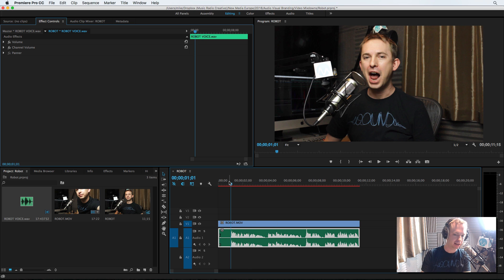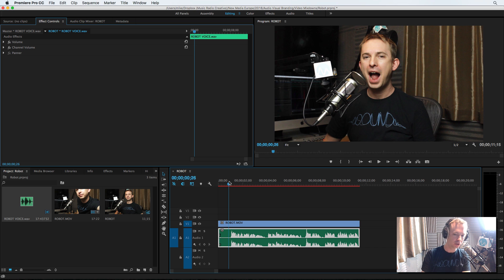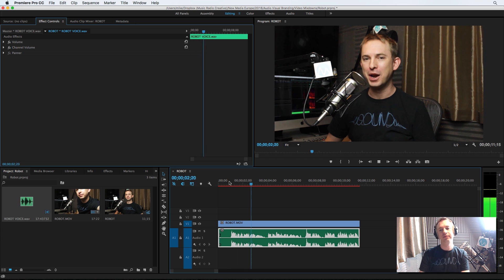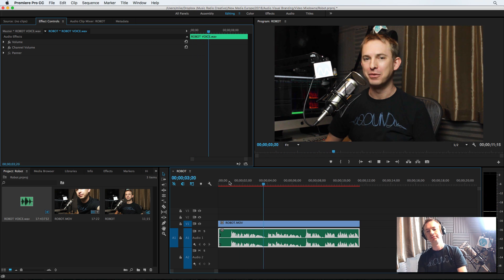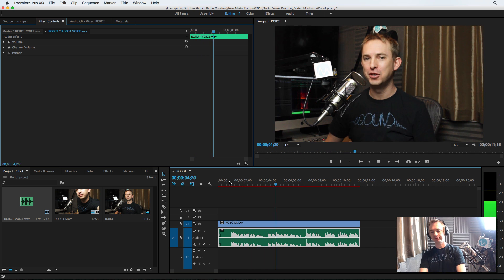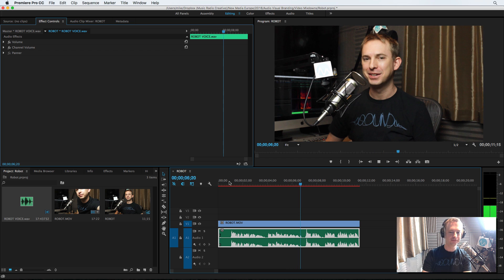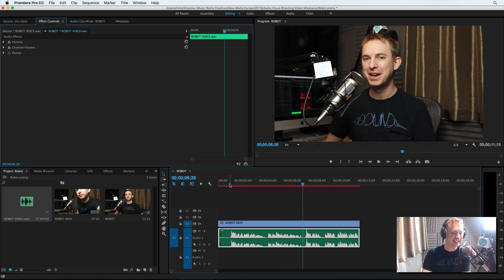So if I play it back, this is my original. Hello, it's Mike here from Music Radio Creative. I'm the first human to have a robot voice implant. Okay, nothing too extravagant there. That's just me saying exactly what the robot voice said.